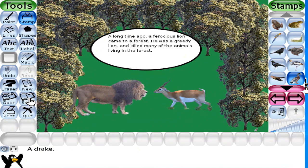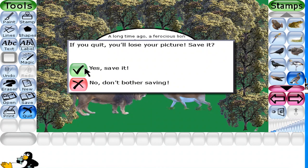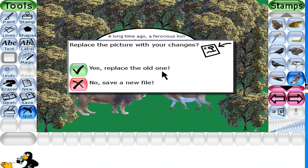The last tool is the Quit tool. Clicking the Quit tool will help you exit Tuxpaint. You will first be asked whether you really want to quit. If you click Yes and you have not saved the current picture, you will be asked whether you wish to save it. If it is not a new image, you will be asked whether you wish to replace the older version or save it as a new file.